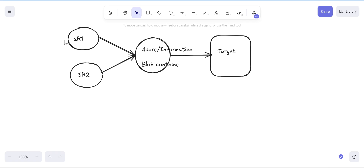Hello friends, welcome back to my channel. Today's topic is: what is ETL testing and why do we need an ETL tester in any organization? Basically our basic role is to validate whatever data we are receiving from source — that it gets inserted exactly into the target system after applying the required transformations.